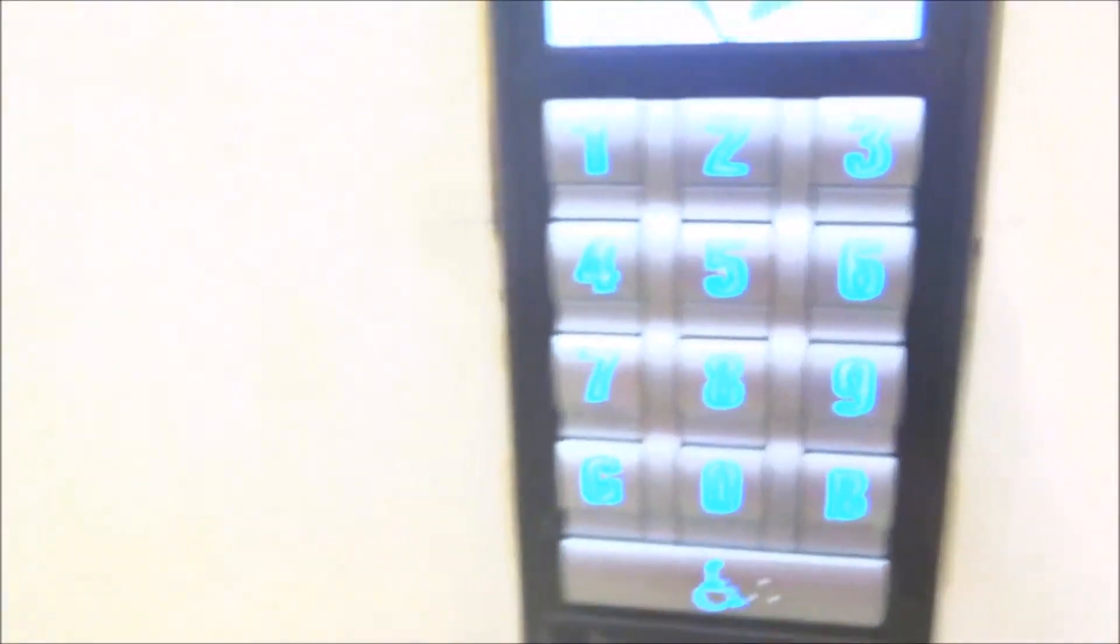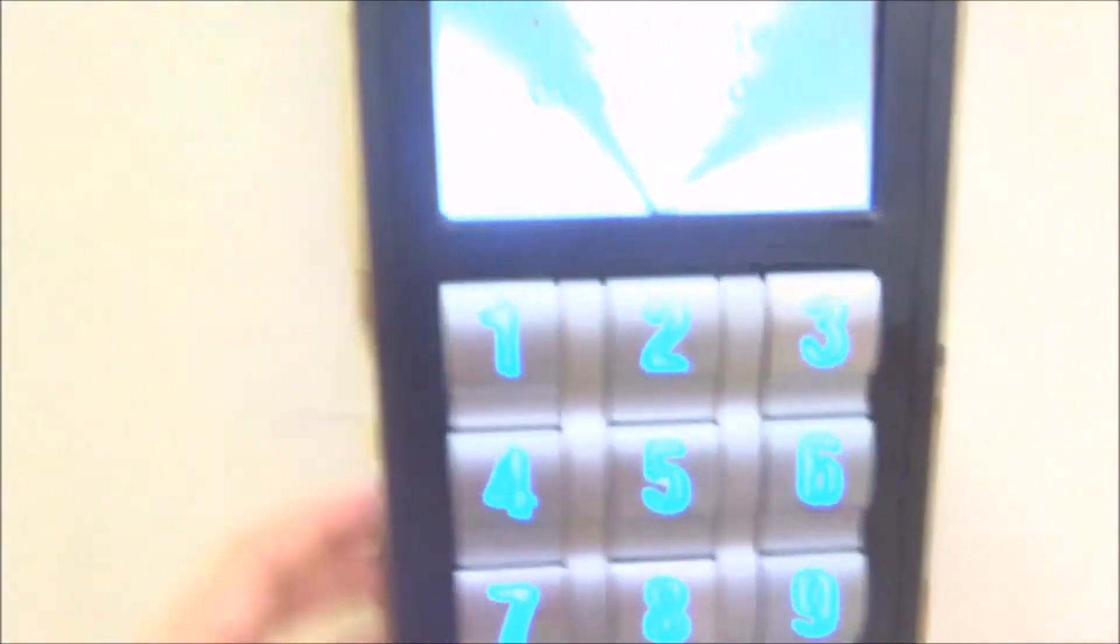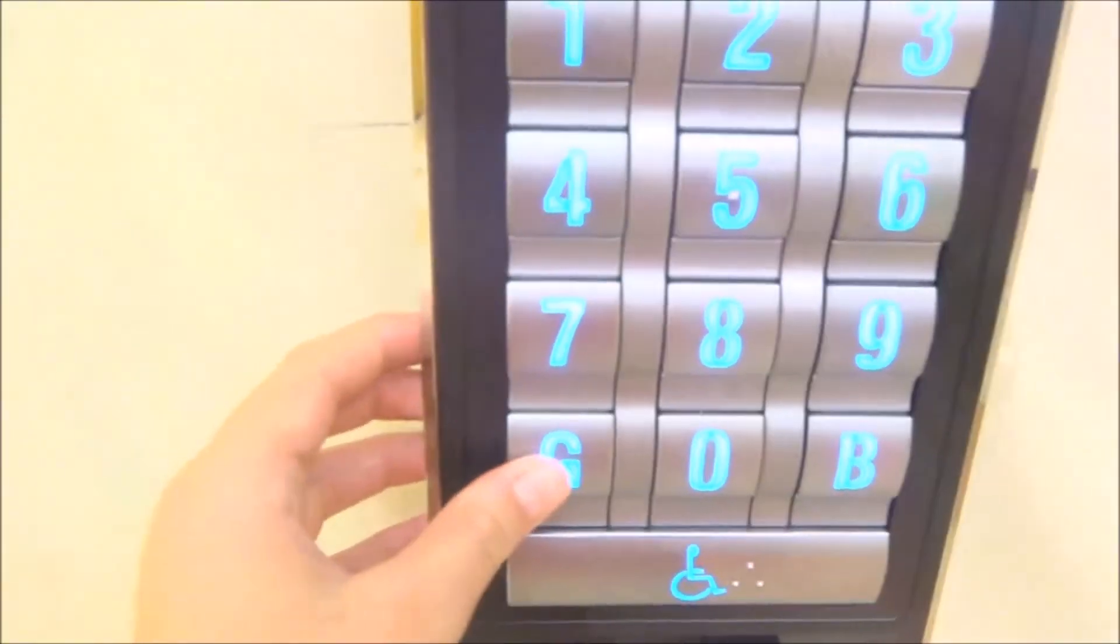Please enter destination. We're going to use handicap mode. We're going to go back to G. Floor G. Proceed to car J, to the left, up and left.